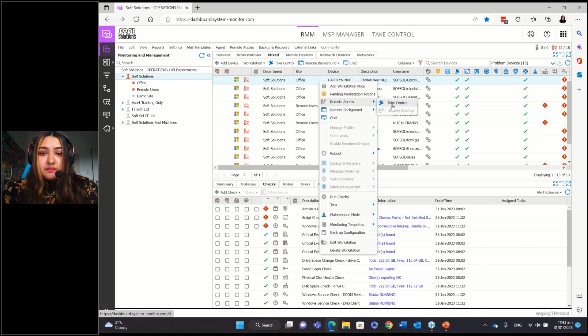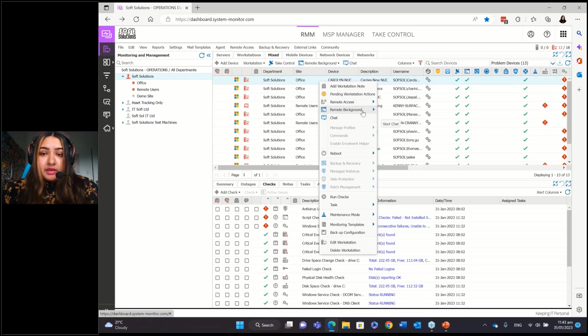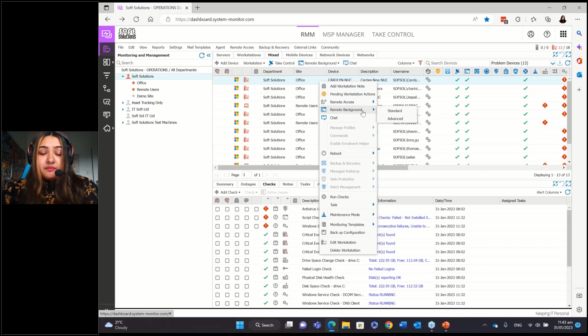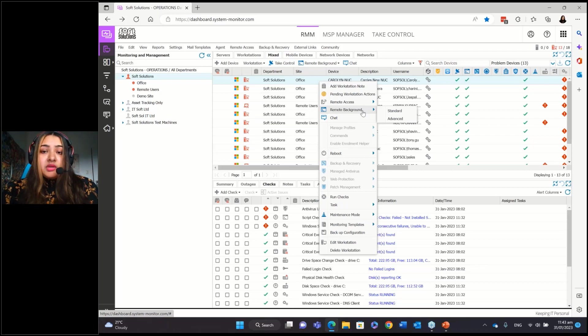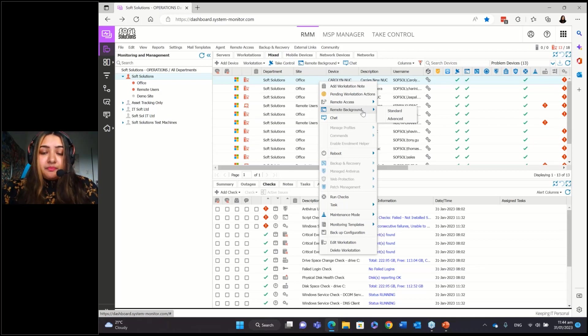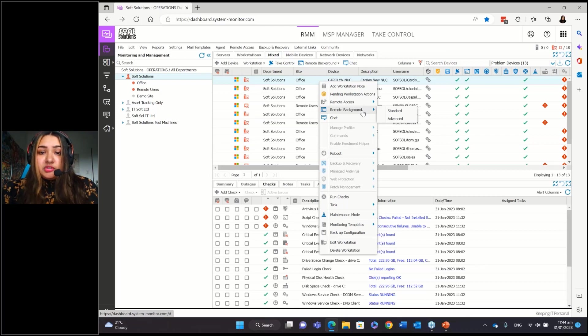Unattended access and attended access is all supported. And if you go to remote background, then you can open up the command line remotely and enter commands into there. So that will work in the background. So it won't affect the endpoints activity, like it won't affect the user at all. You'll just do your command line and whatever you need to do here. And it'll just work silently in the background.